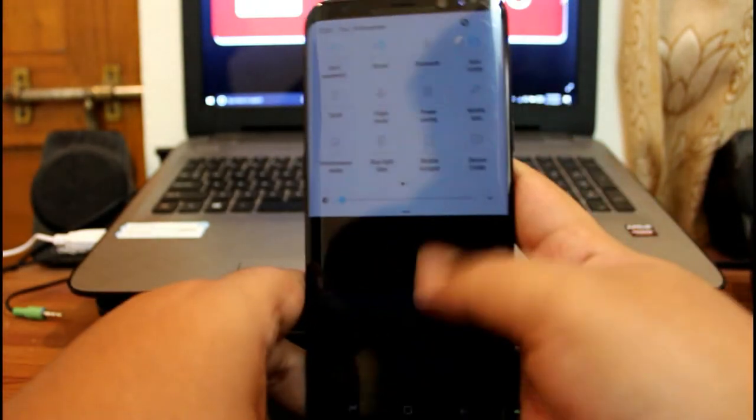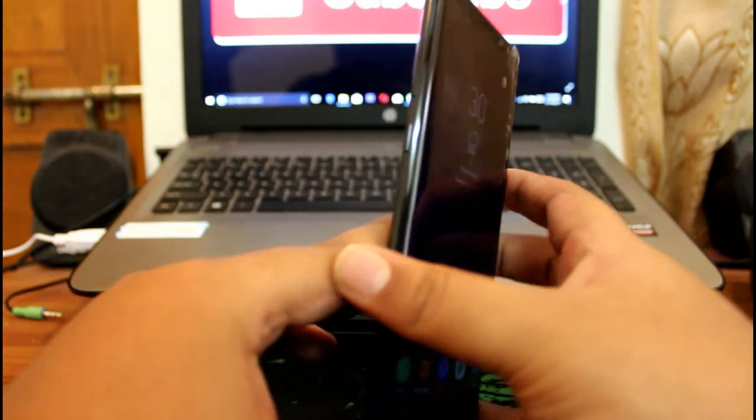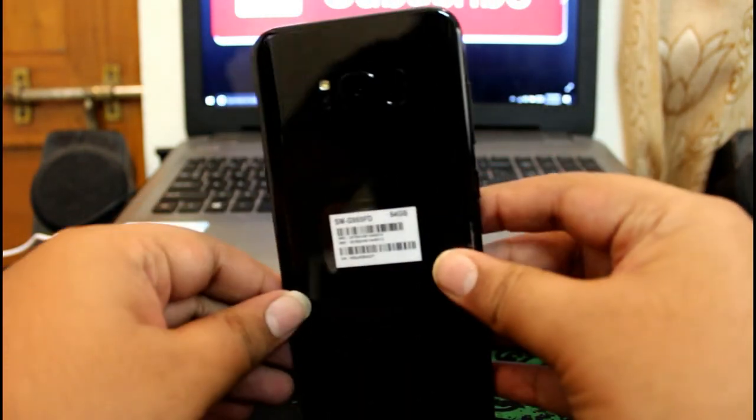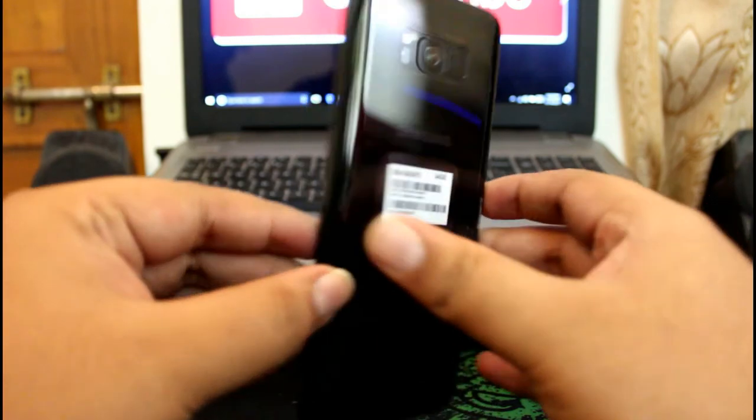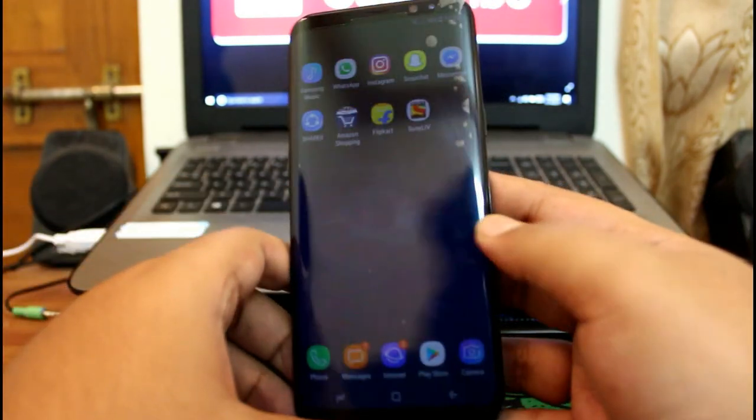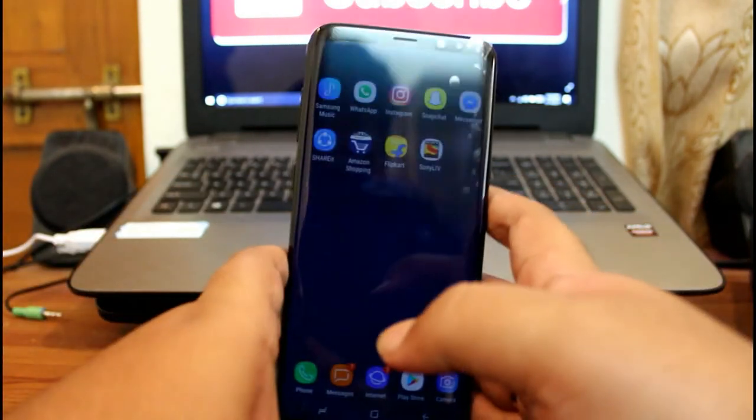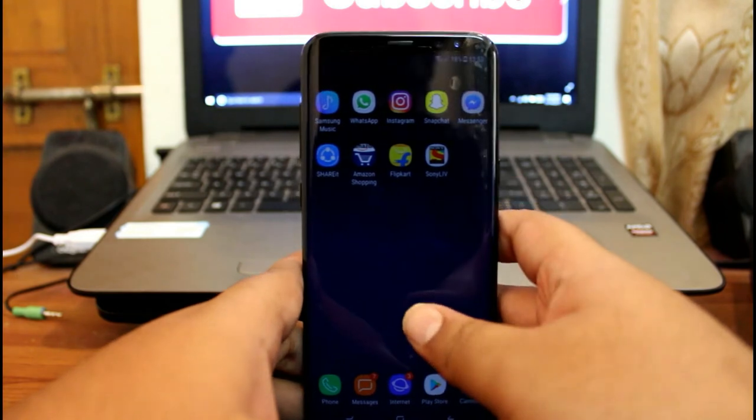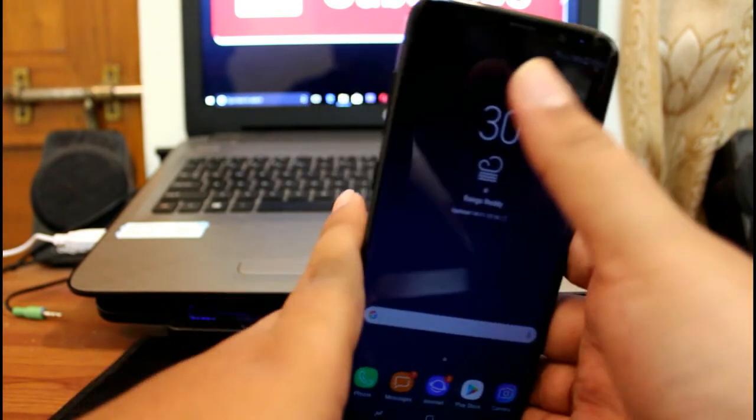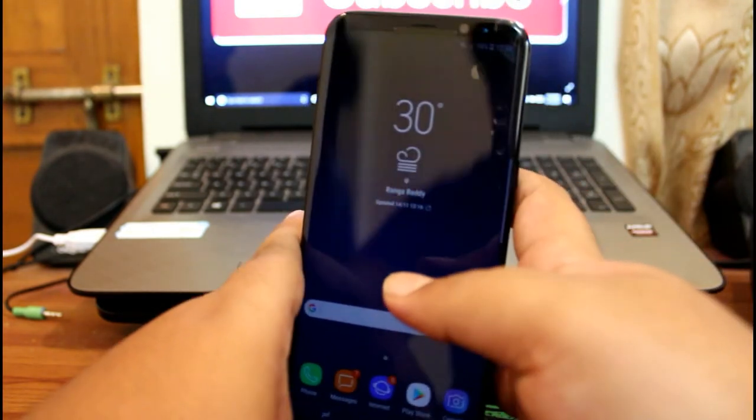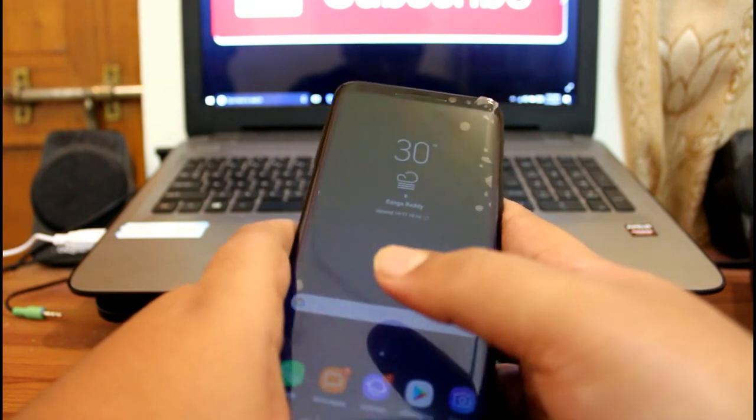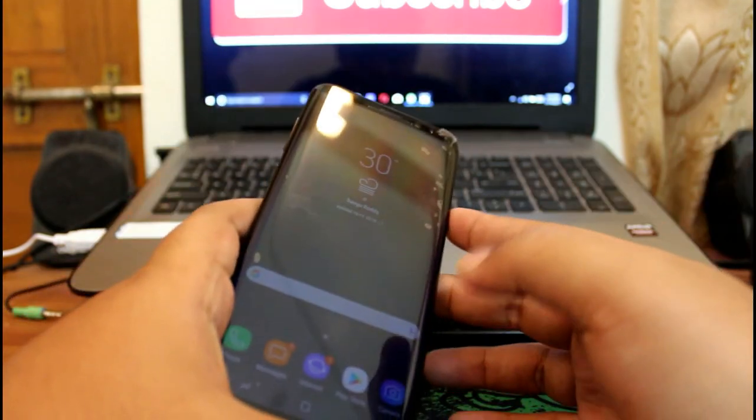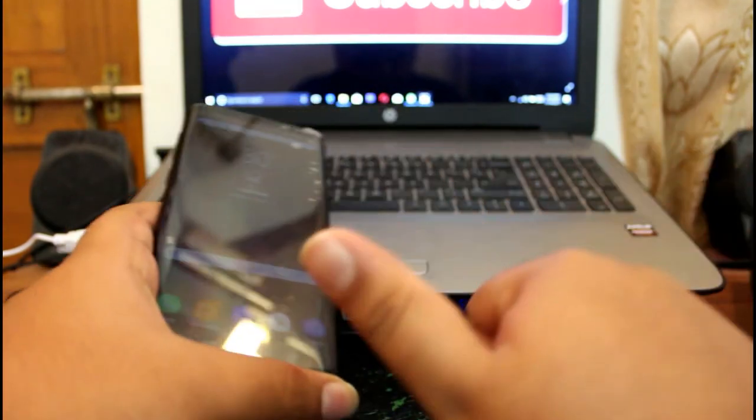I will upload more videos about this phone to my channel, and the charging speed test will be uploaded soon, so stay tuned for my next video. If you liked this video, please like, share, comment, and subscribe to the channel. This is my new channel, please support me. Thank you.